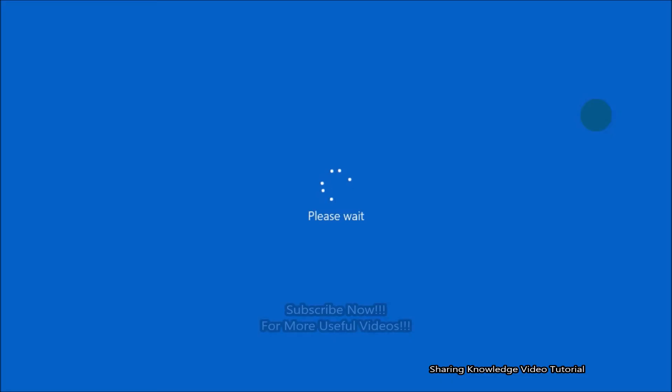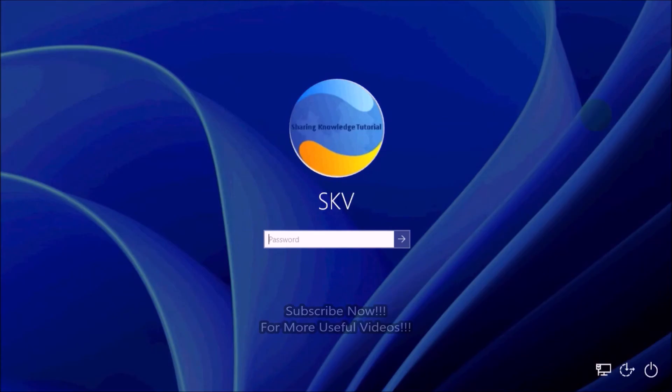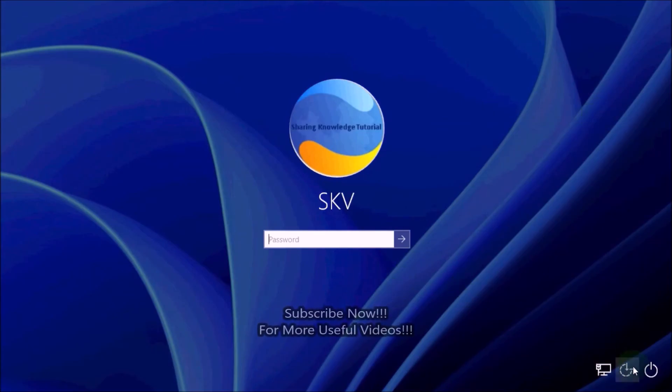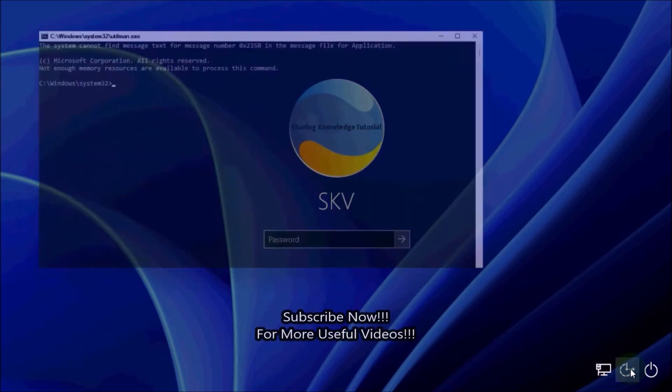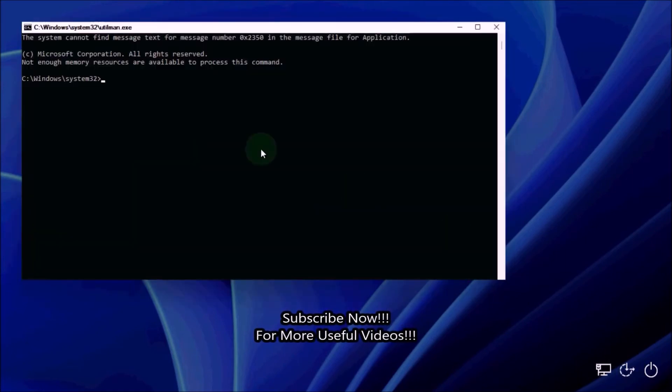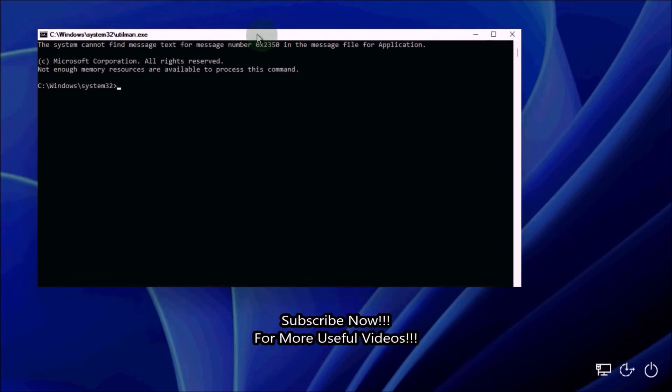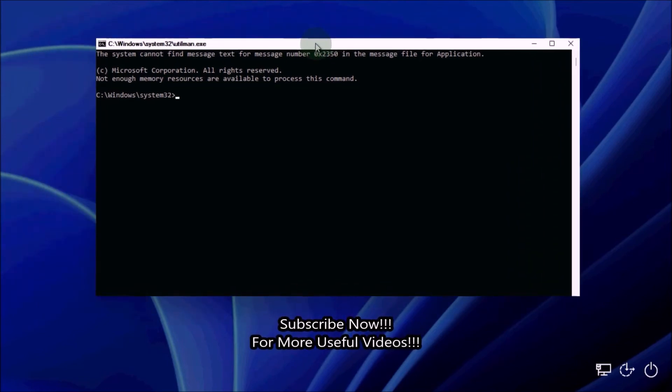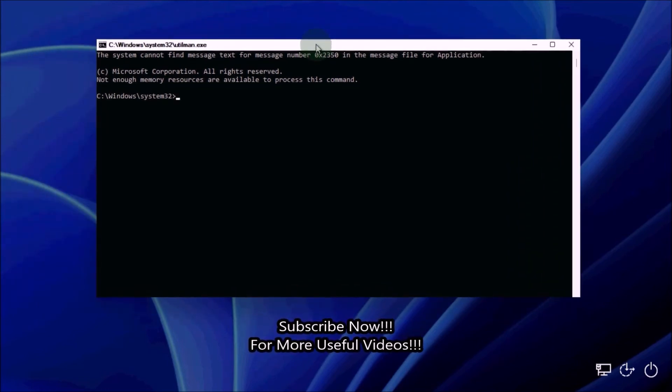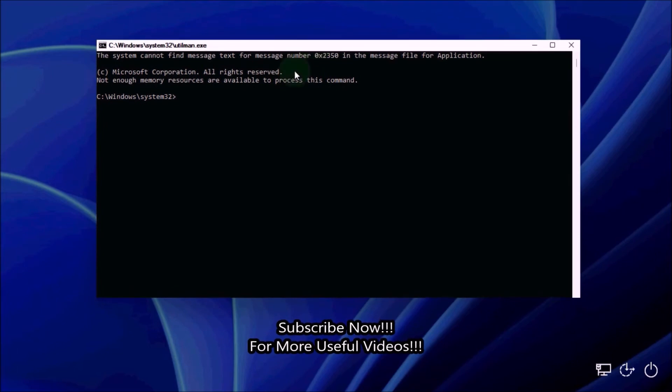Once the login screen comes up on sign-in screen, click utility manager ease of access icon to open the command prompt. If everything went right you should see a command prompt change your name utilman.exe at the login screen.